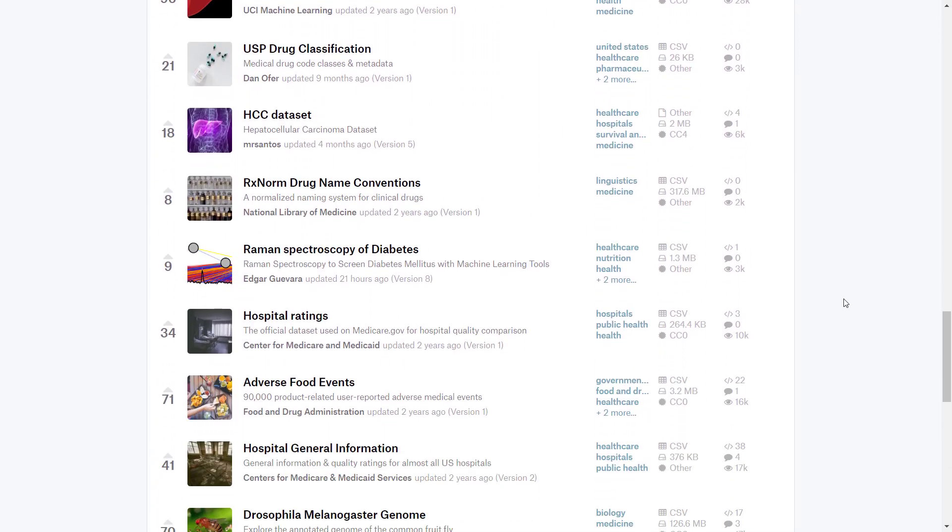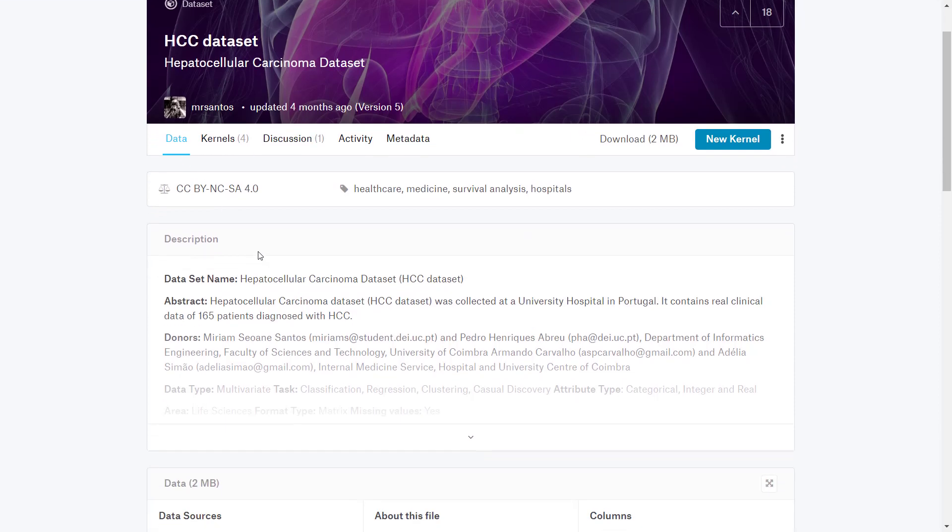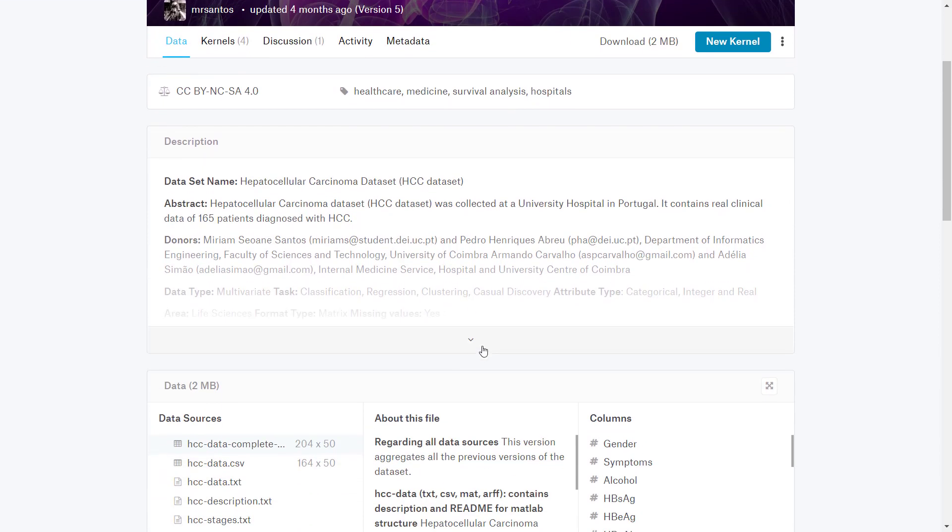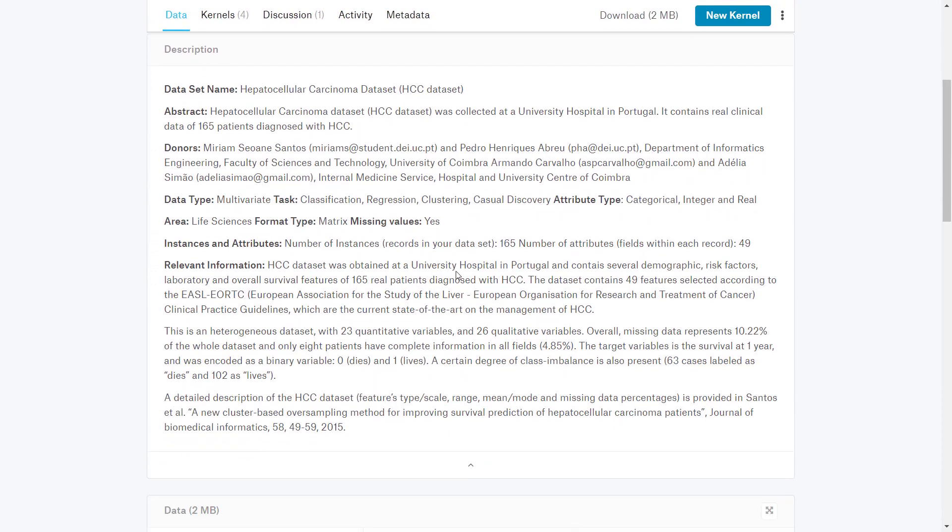Let's pick one interesting dataset and see how it is constructed. We'll go to the HCC dataset. What's nice about how Kaggle organizes datasets is that it's very detailed and standardized. First we look at the data. Here we have a description that describes what this data is about. This is a hepatocellular carcinoma dataset collected at a university hospital in Portugal containing real clinical data of 165 patients diagnosed with HCC.